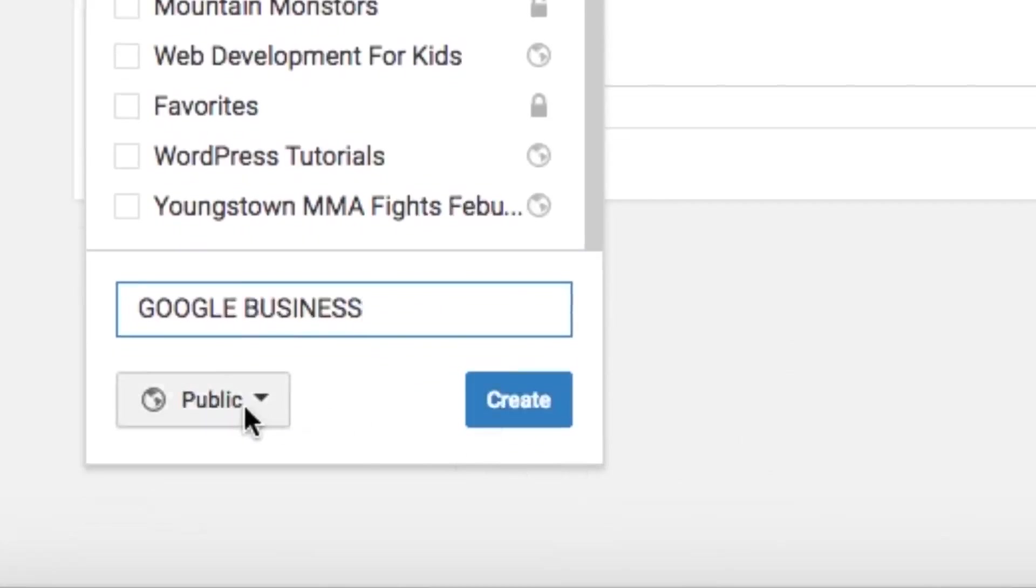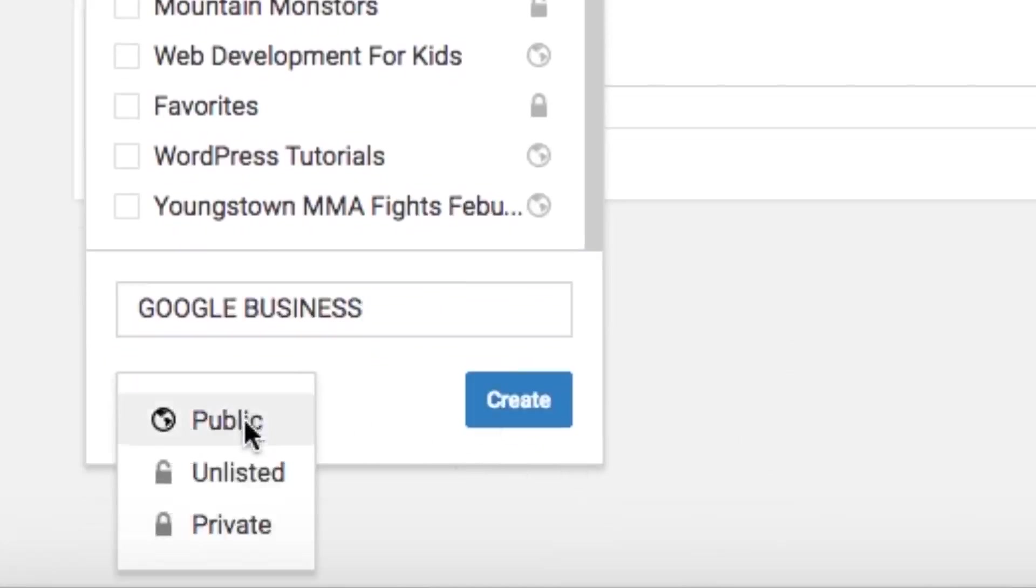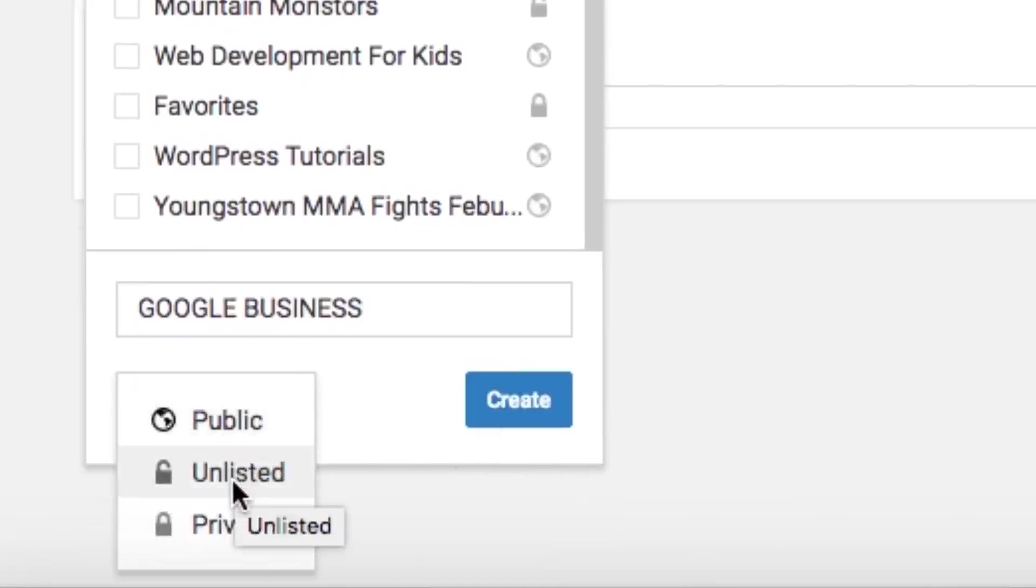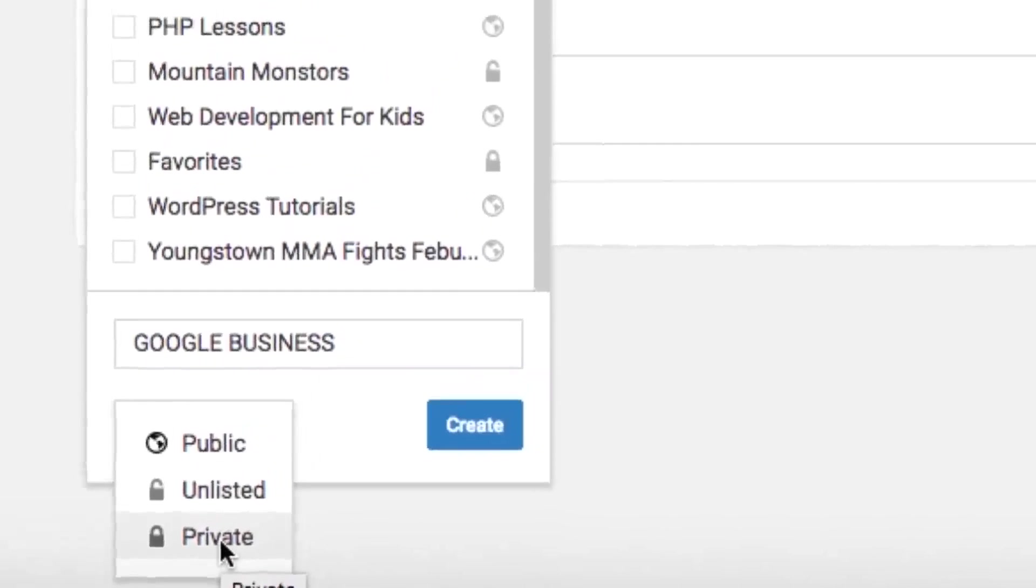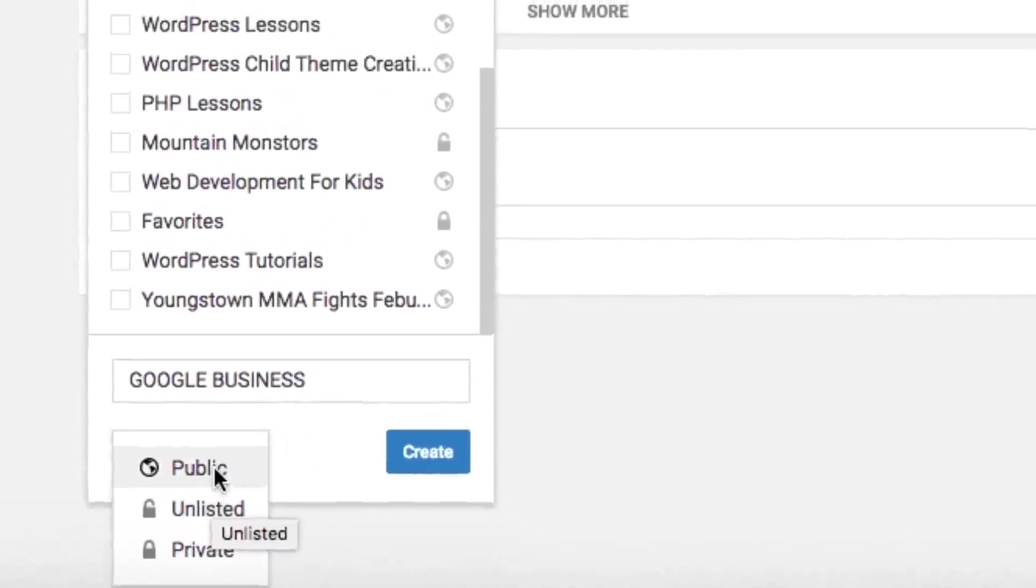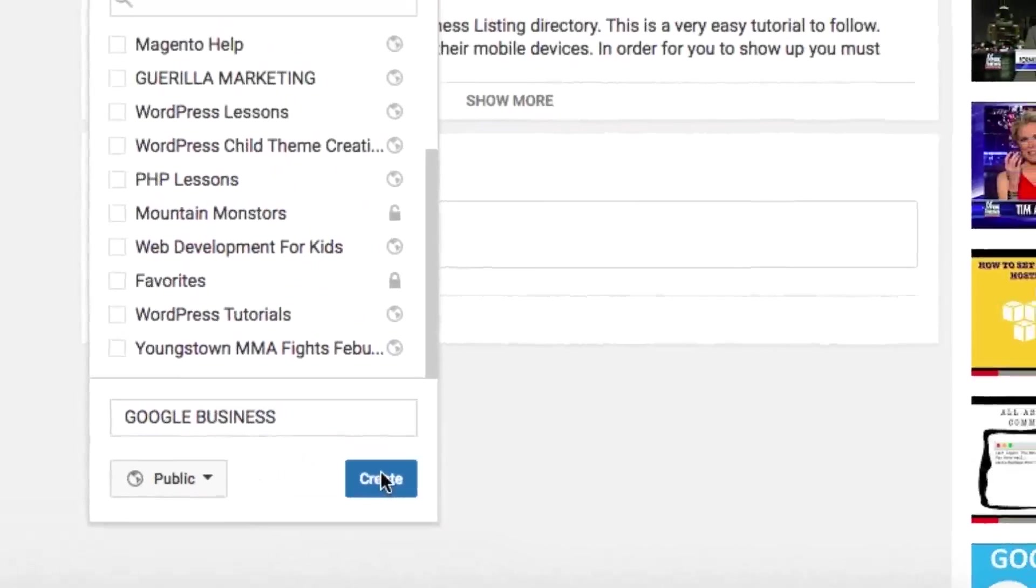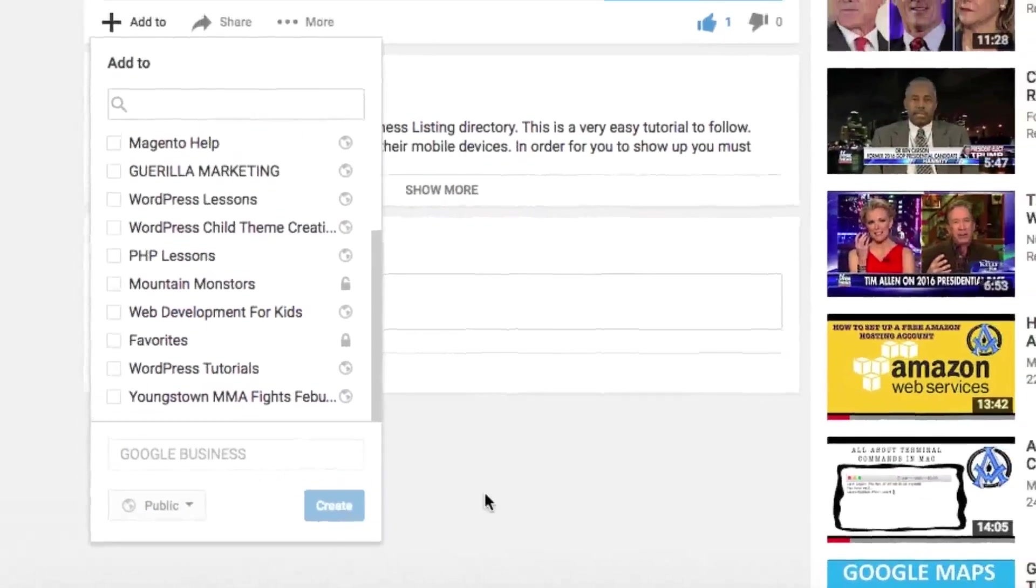Now here you can make your list public or you can make it unlisted or private. So public means everyone could see it. Unlisted just means that it's not viewable to the public. Private means only you could see it. So we're going to make this public and click create.